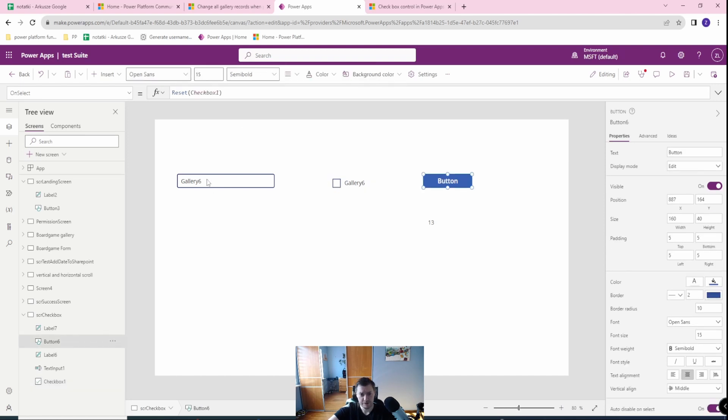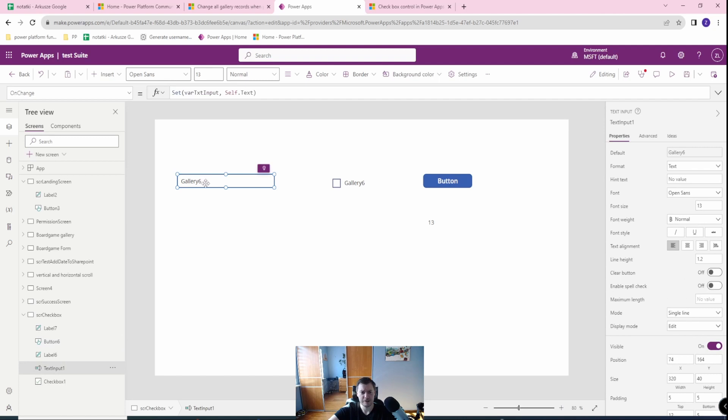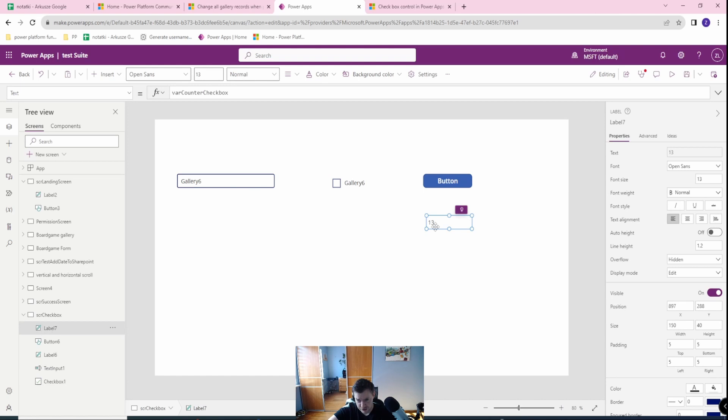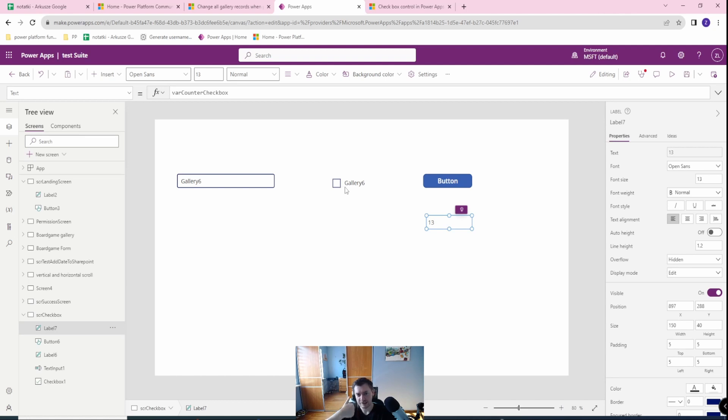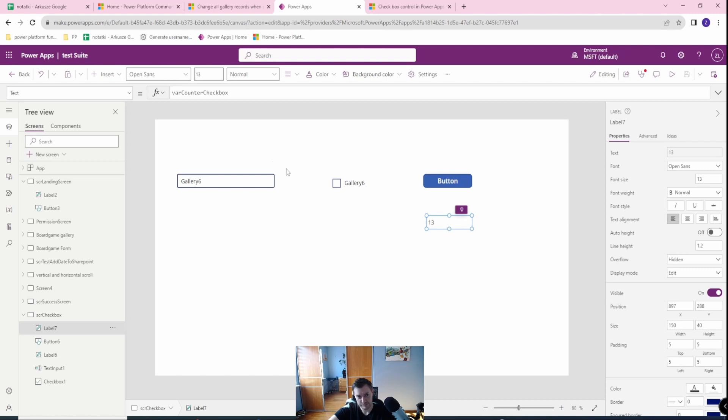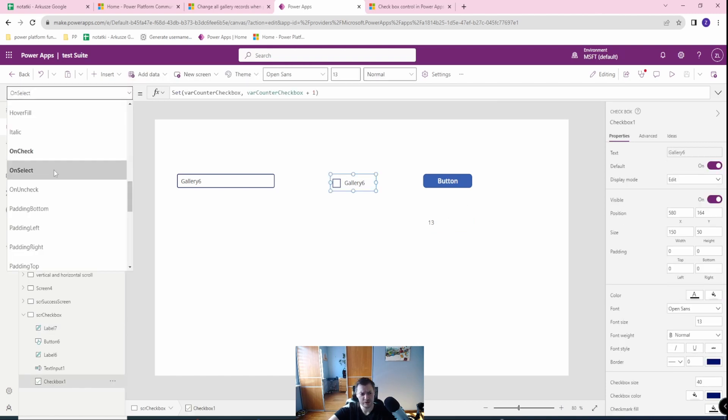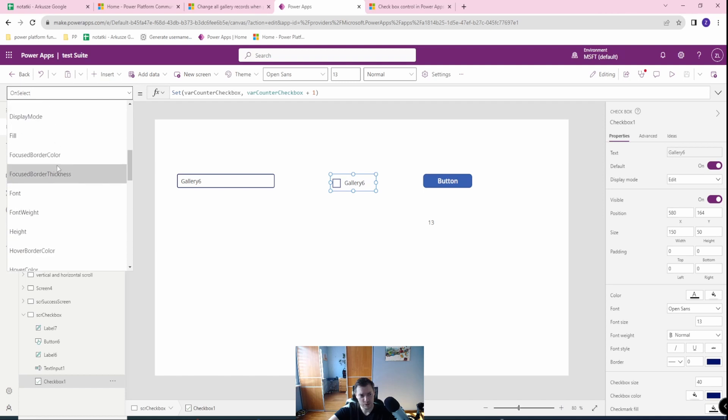But if you want to, for example, to change the name of the checkbox, that will be on the fly. And each time you press the checkbox, the on select function will be used. But only if you are selecting true, then the on check will work. And if you are selected false, then on uncheck will work. Last thing I want to mention with the checkbox may be also the display mode.